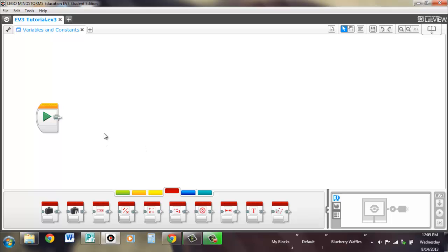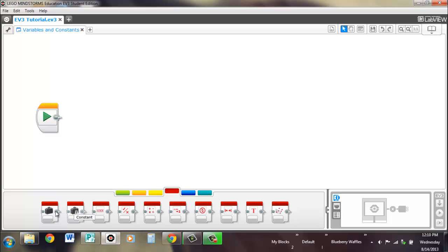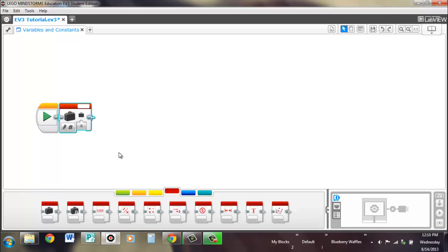They're found in the red or data operations palette. These are the first two blocks we're looking at right here. Before we get into how to use a variable block or a constant block, it's important for you to realize what they are. The easiest one to explain is a constant block. Constants are constants - they're one number or one letter or one true or false. It's just one thing that you set it to be, and it'll always be that. It's constant, as the name implies.